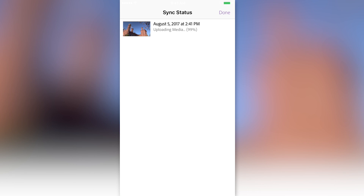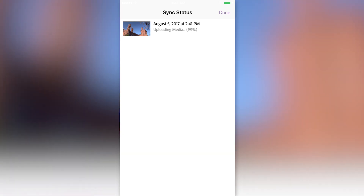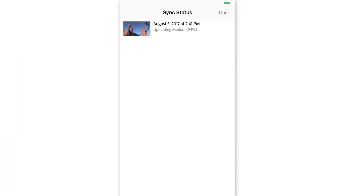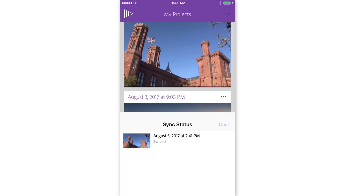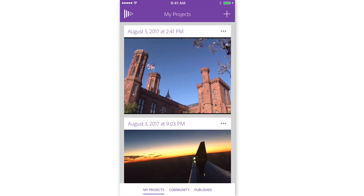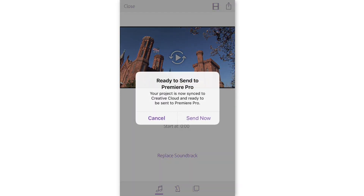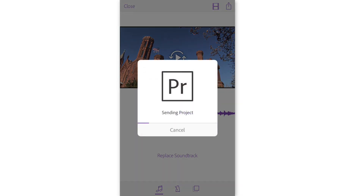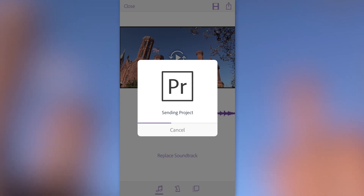If you click on that purple icon, it'll show you the upload media status — it's currently at 99%. Once it's done, Premiere Clip will notify you and say you're ready to send this project to Premiere Pro. So we just have to wait for that notification. Once we hit done and click back on the project, it will say it's ready to send to Premiere Pro — your project is now synced to Creative Cloud and ready to be sent. Let's go ahead and send now.